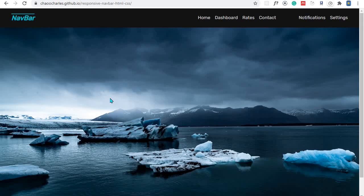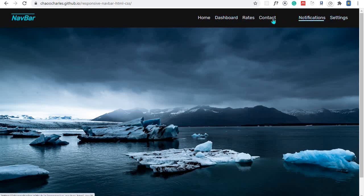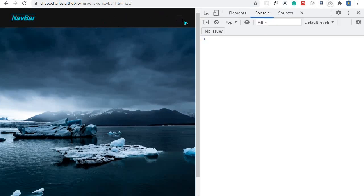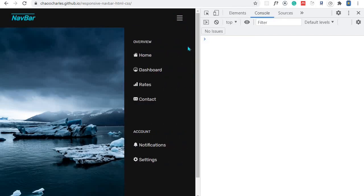Welcome to this video where we are going to create a nice navbar. We have a logo on the left and some links on the right. When we hover on the links we have a nice hover effect. Our navbar will also be mobile responsive, so if we enter into mobile mode our links disappear, we have a menu icon, and when we click it a side navbar slides in — divided into overview and account sections with icons and hover effects.